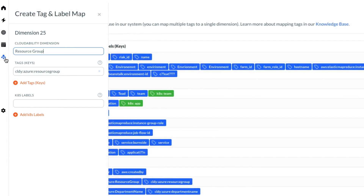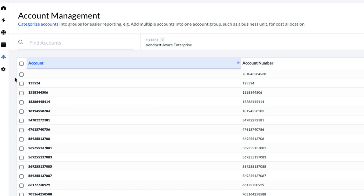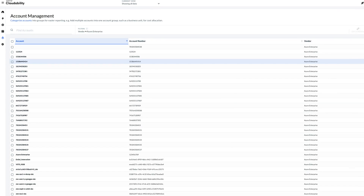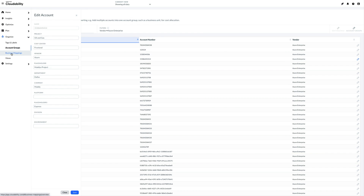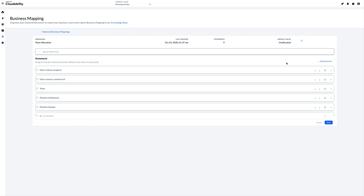Every cloud cost belongs to a subscription, so there's a good chance applying metadata to these can help ensure that no costs slip through. Whatever your allocation rules are, bring them all together with CloudAbility Business Mapping, a sophisticated classification engine where you can define official business dimensions.